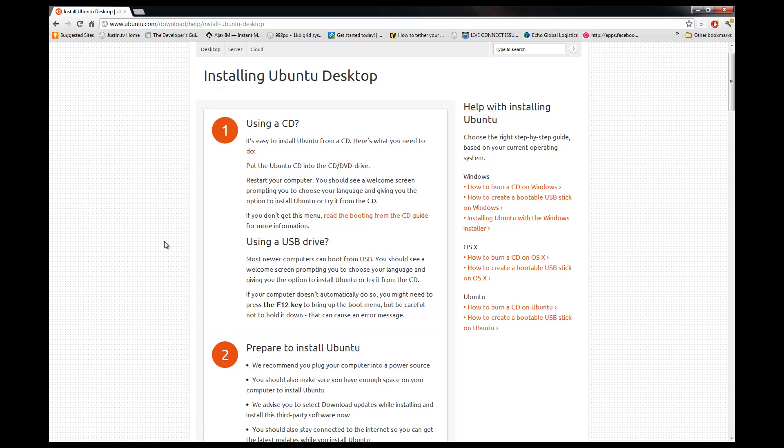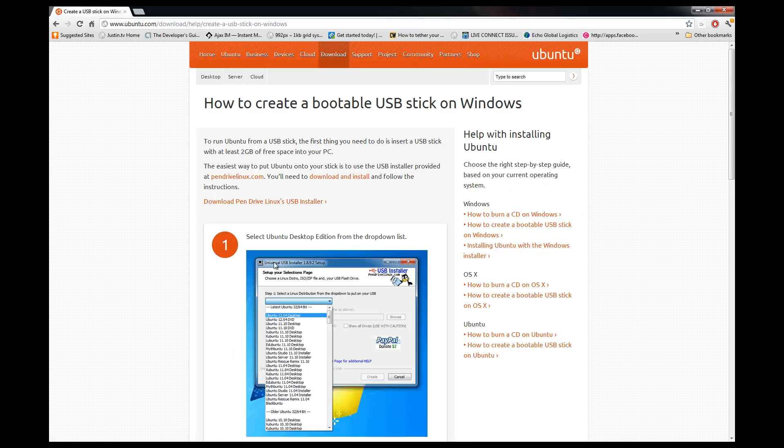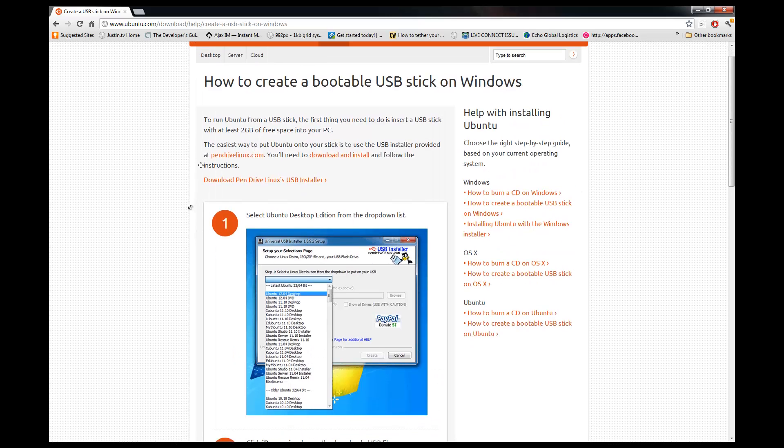But if you don't have a thumb drive, you can go ahead and use a CD and there are some instructions on how to do that here. We're using Windows, so we're going to actually make a bootable USB stick and I'm going to run you through it real fast.